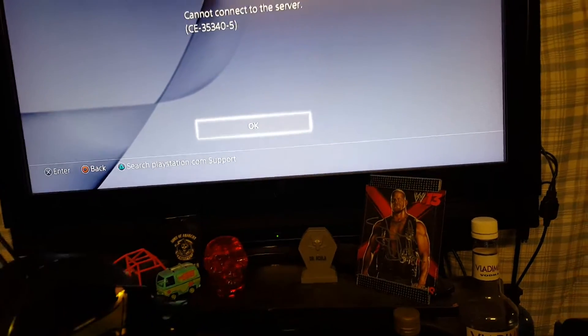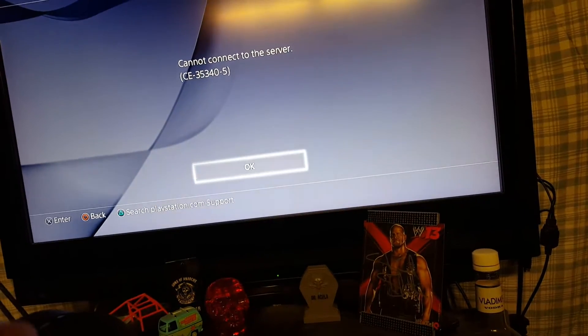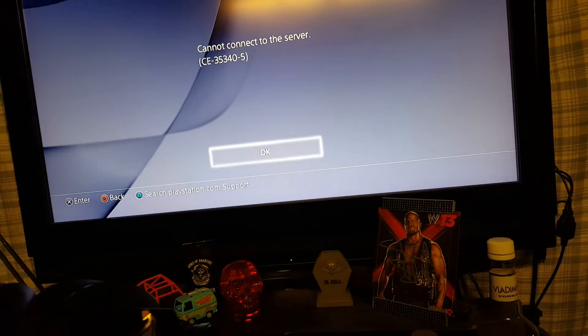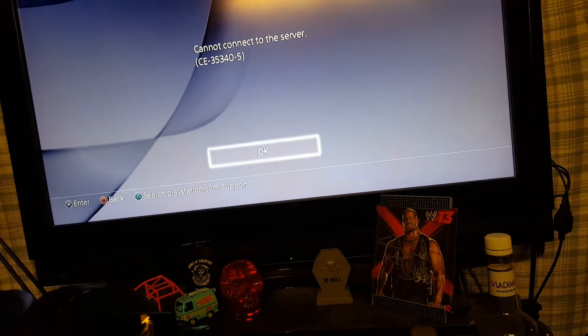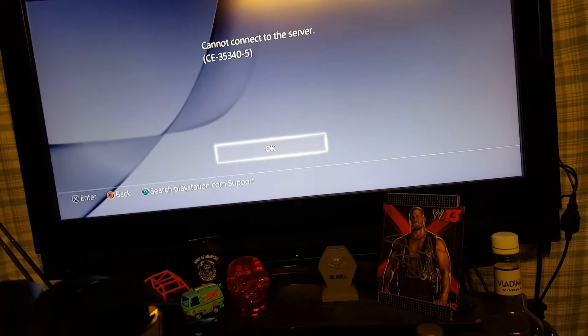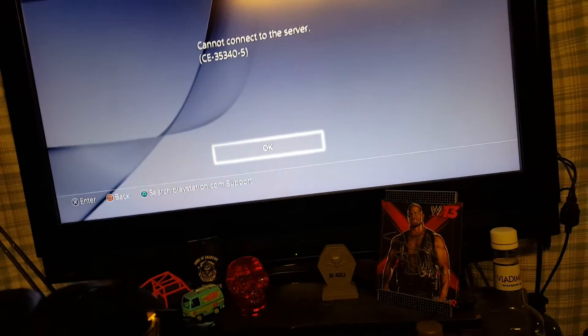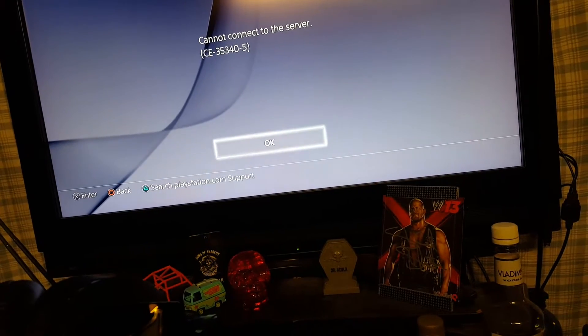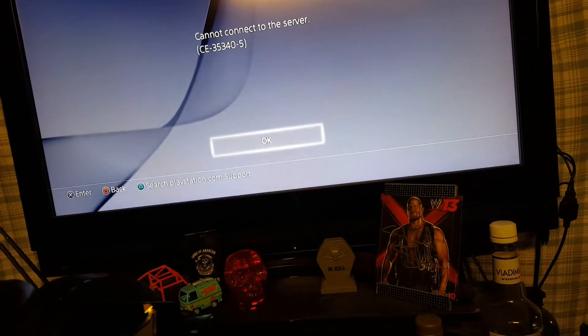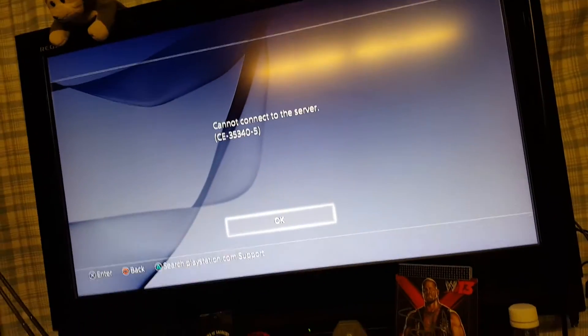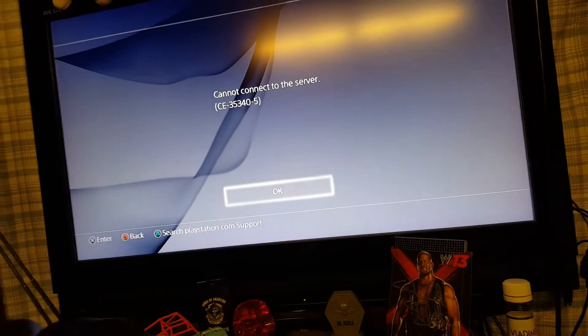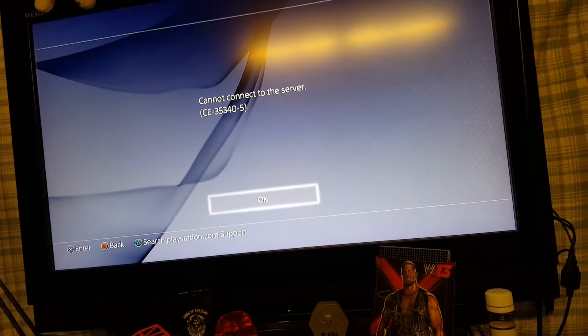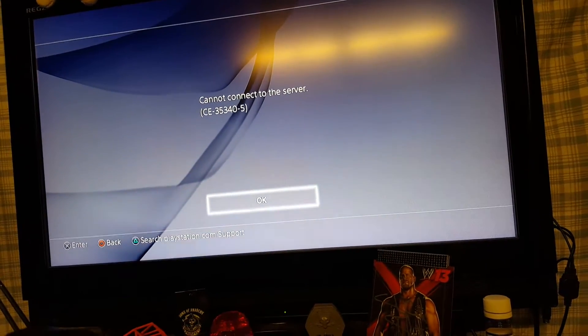I keep getting this error code no matter what I do, deleting the description, everything. And the only video there is to see on YouTube is to delete your description. There is nothing else.